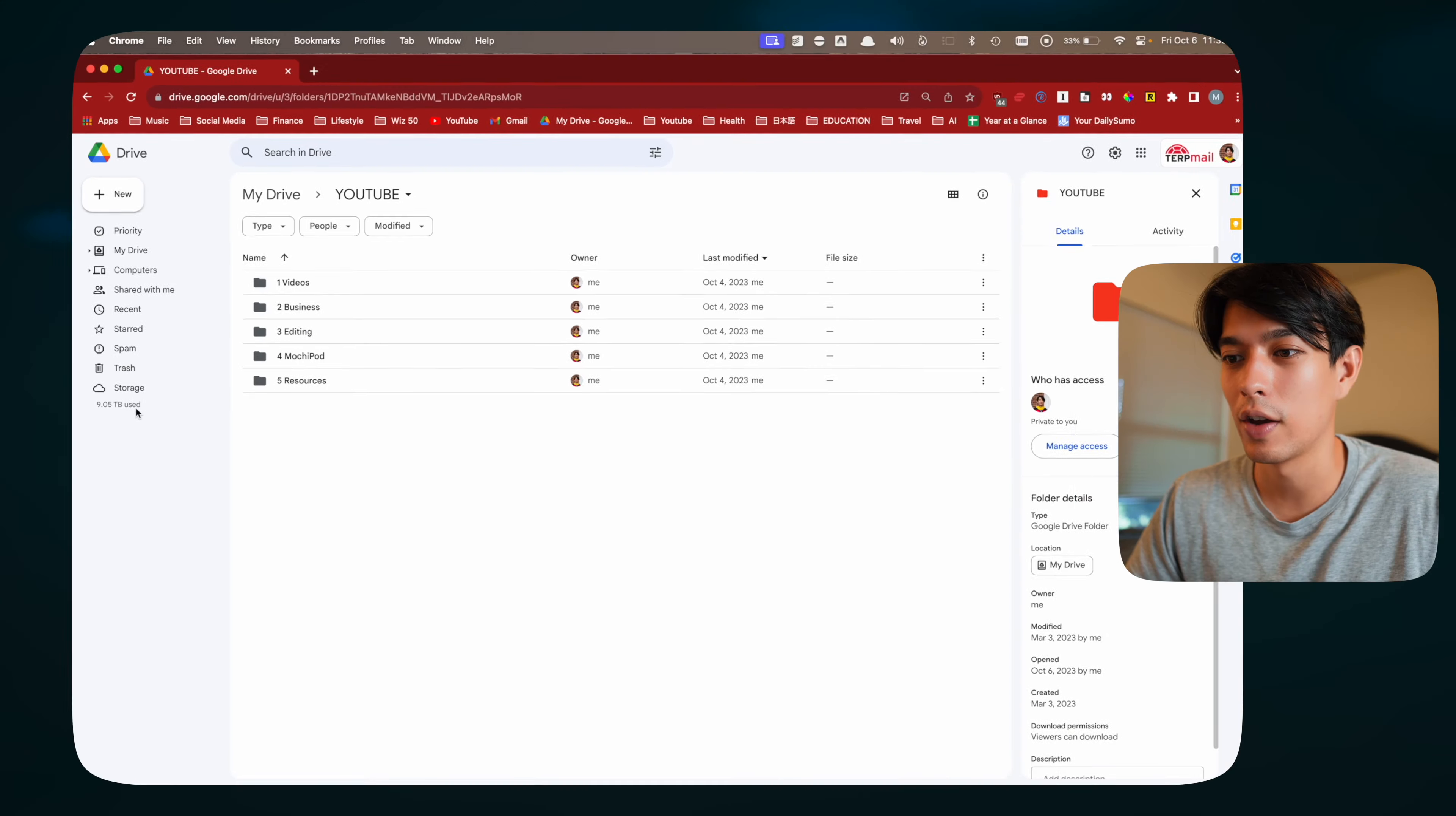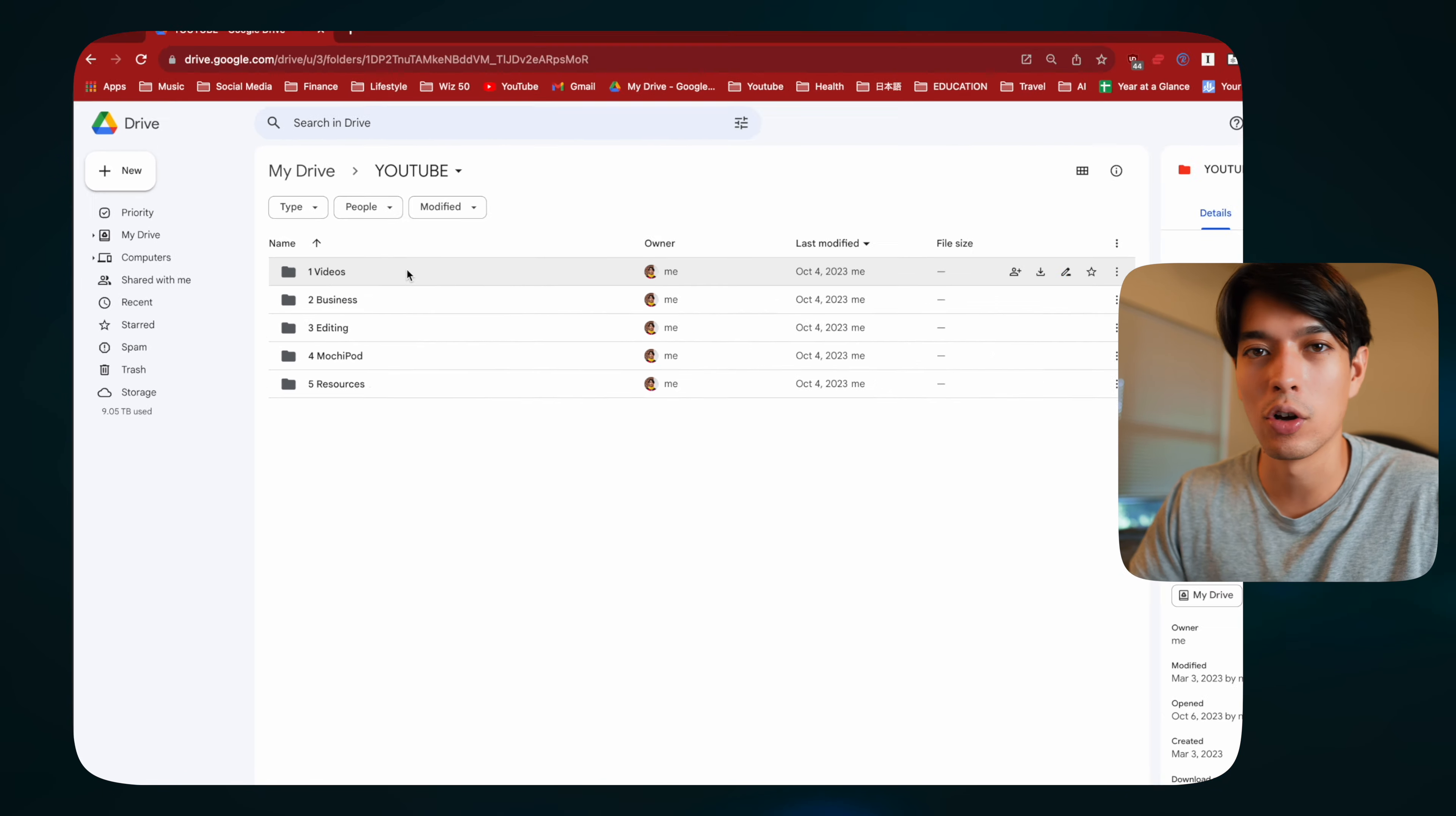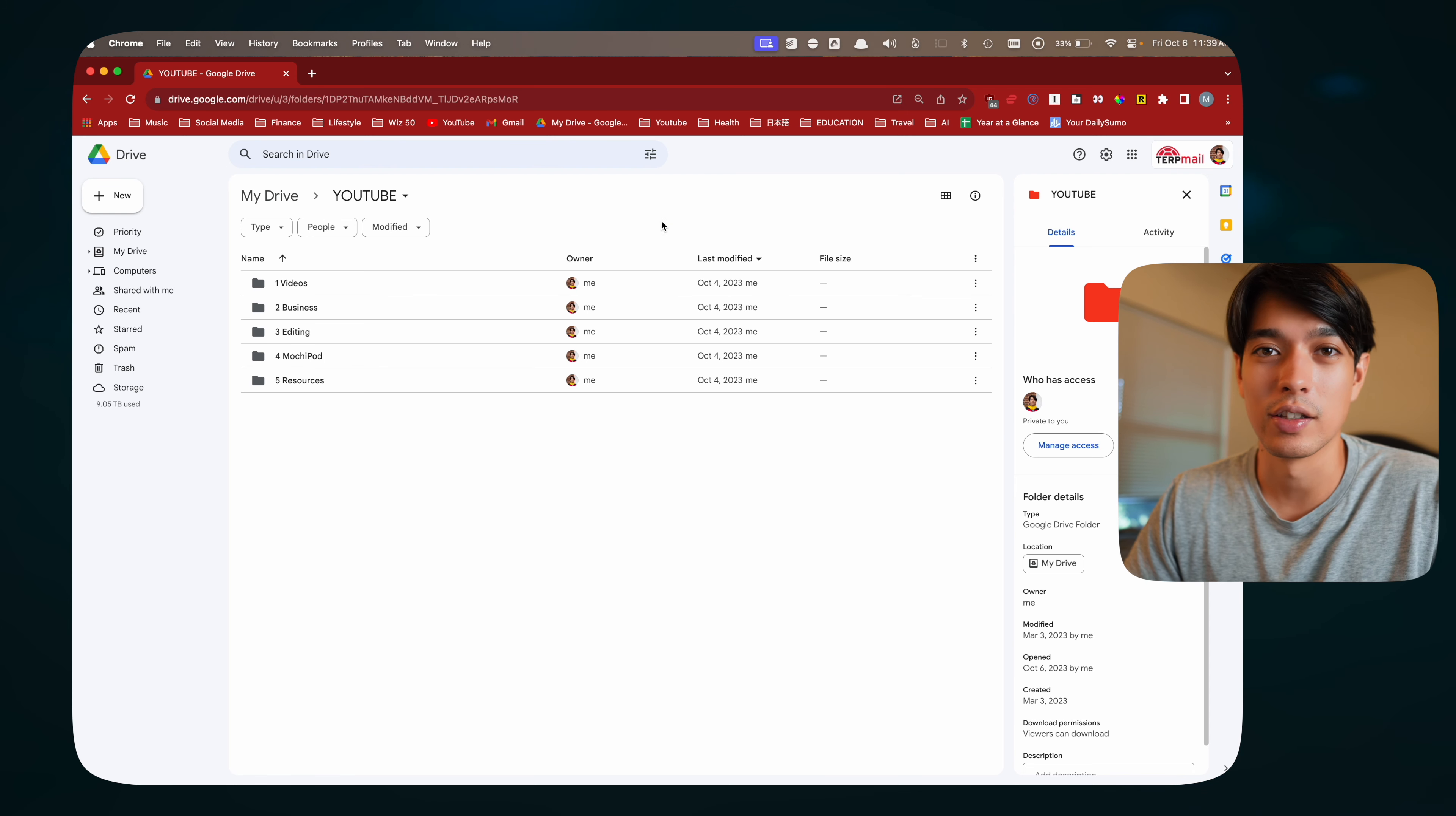If you're in college and you have a school email that's associated with Google, like a Gmail, might have unlimited storage. So I would definitely set that up and take advantage of that. That's basically the main reason I use Google Drive. As you can see, I have 9.05 terabytes backed up here. So I have all my YouTube videos and things backed up. Hopefully I never lose access to this, fingers crossed.